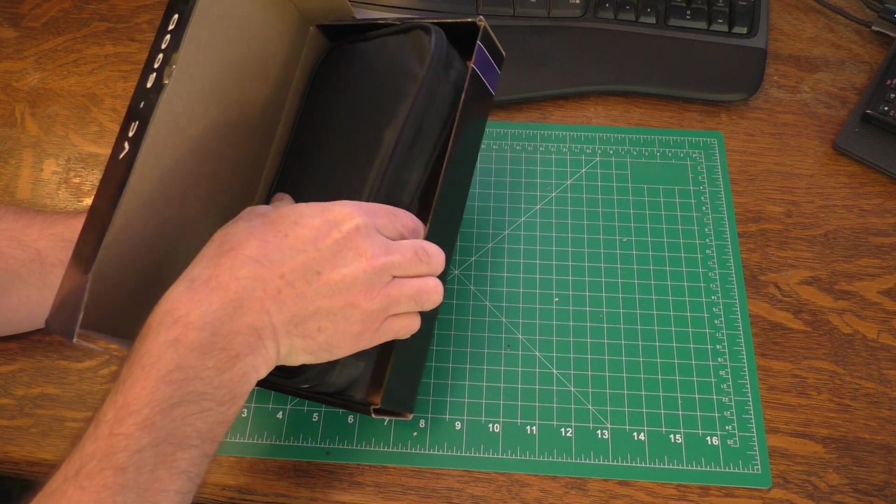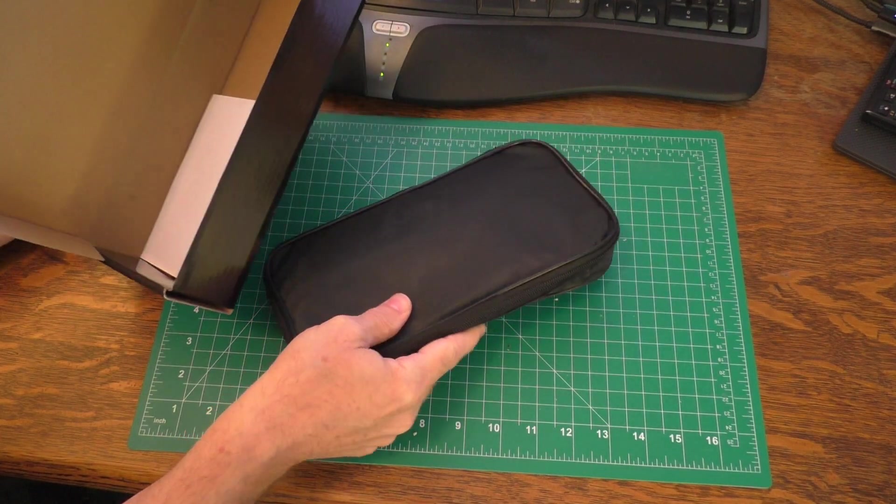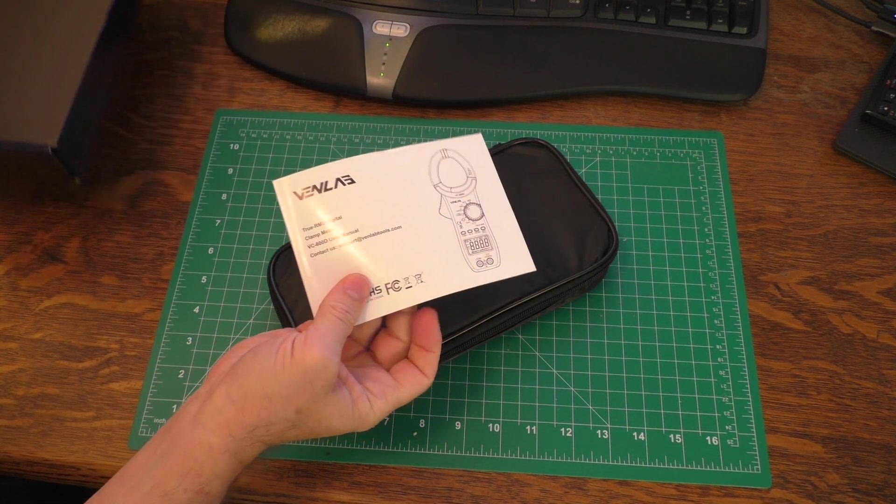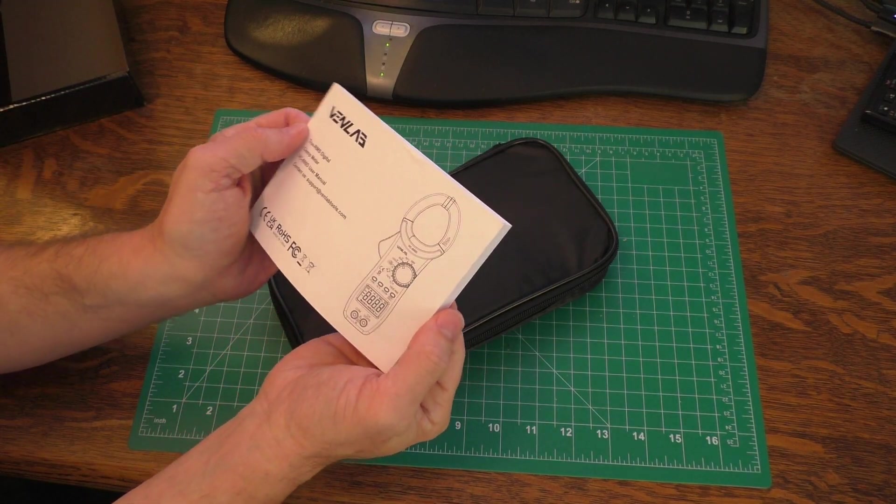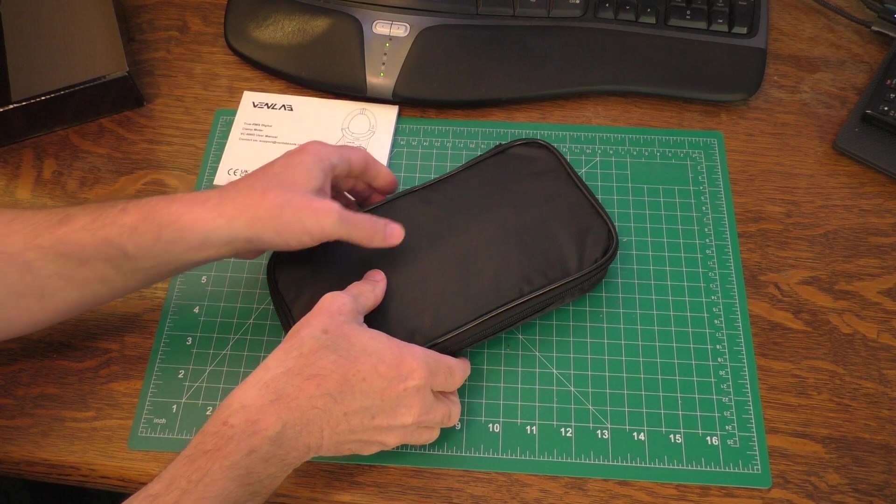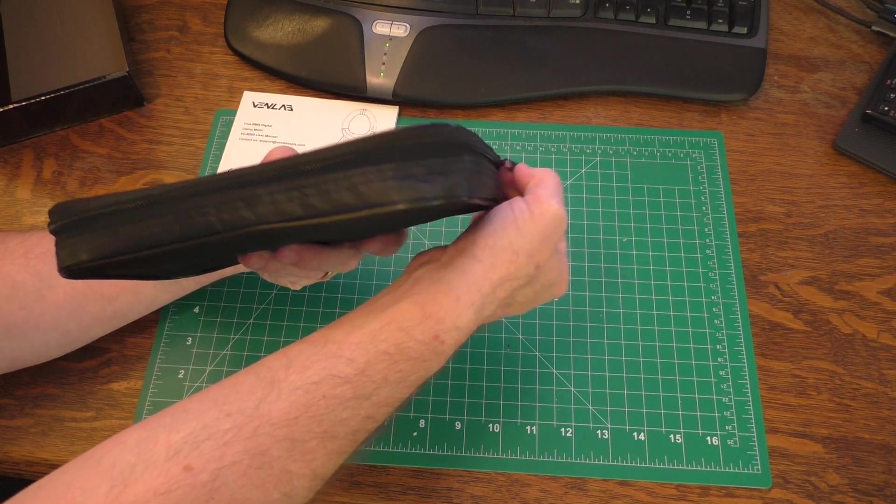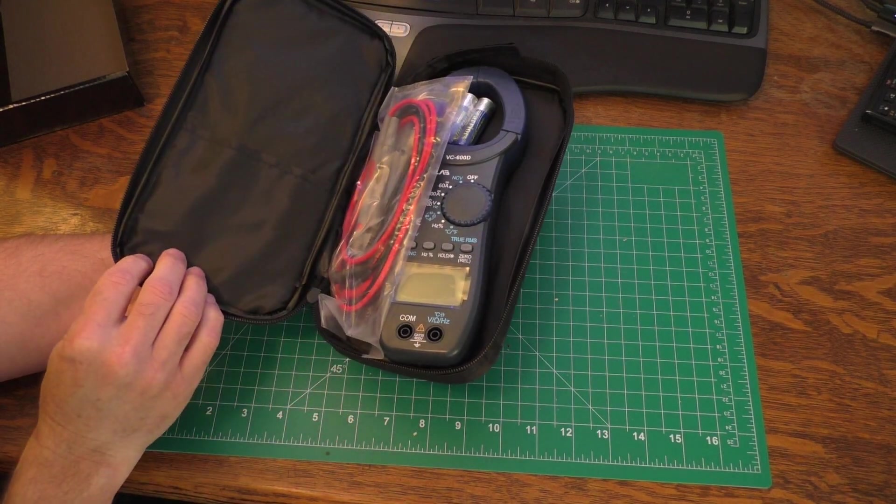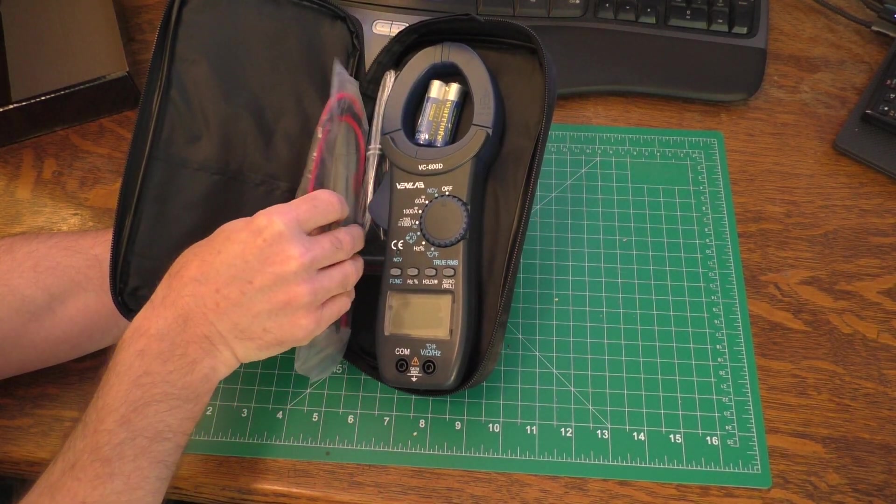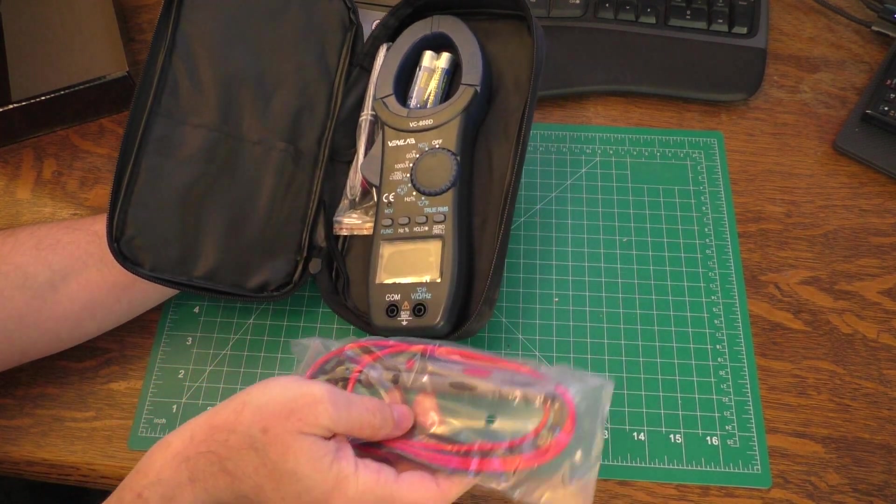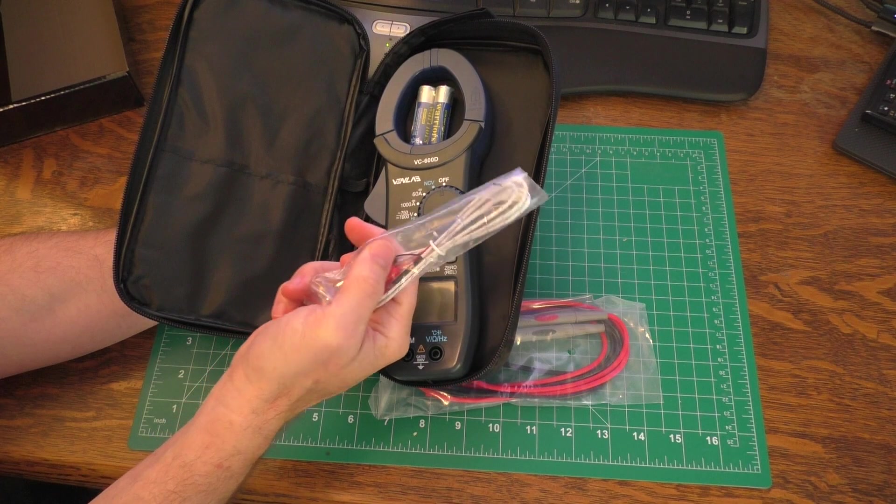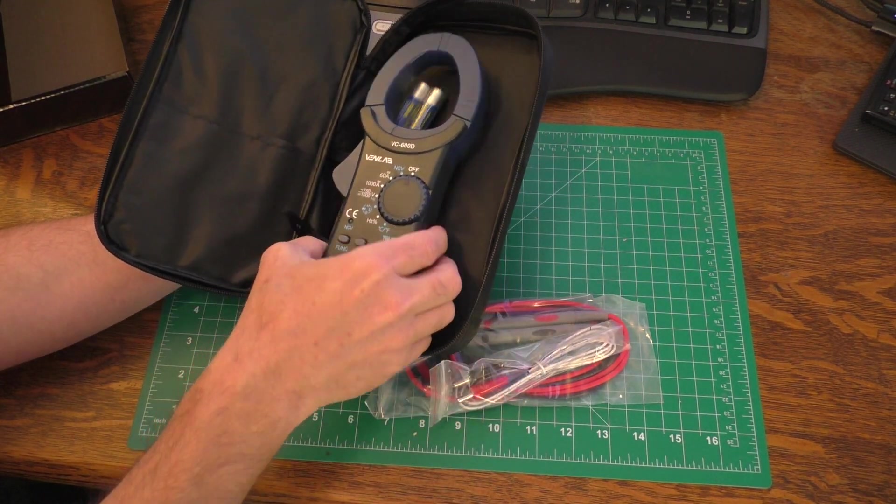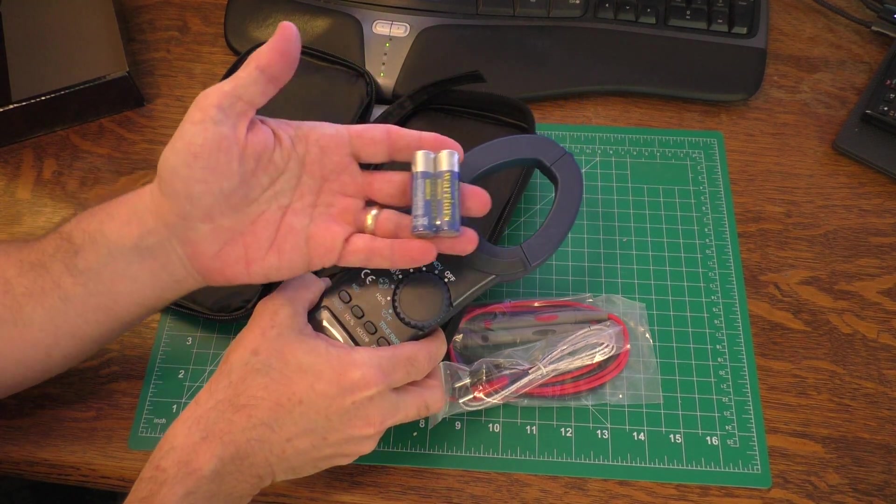And here you go, this is the box. It looks like it comes in a little package there, and here is a pretty hefty manual. This is kind of a nice manual, you usually don't see this kind of detail. I do like this little protective zippered case. This is the multimeter, and it has a couple of probes that you can plug in.